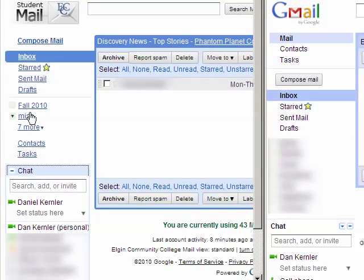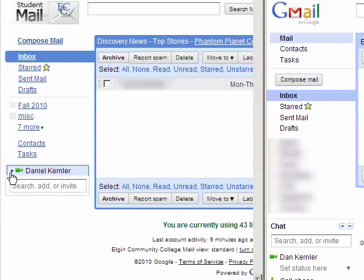You've got some folders. You can set up folders if you want. I've got folders set up for each semester. And then below that is this little chat box.